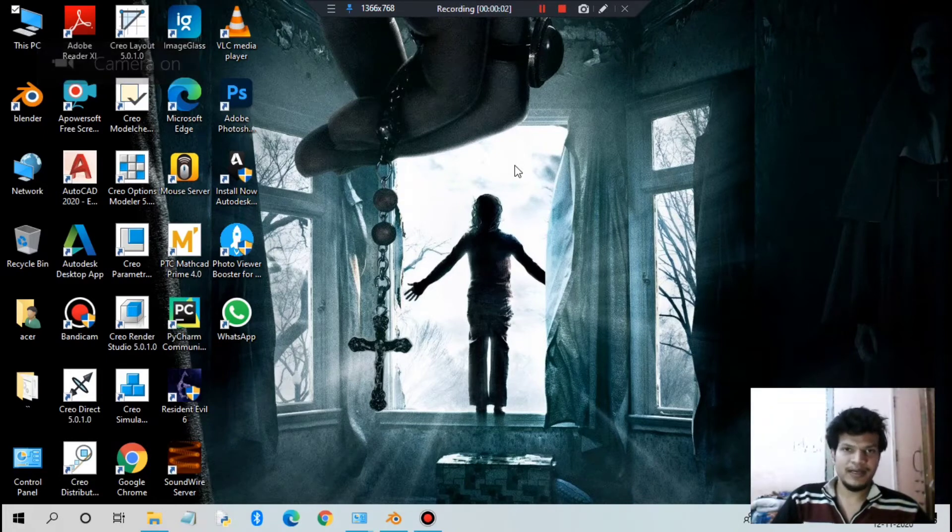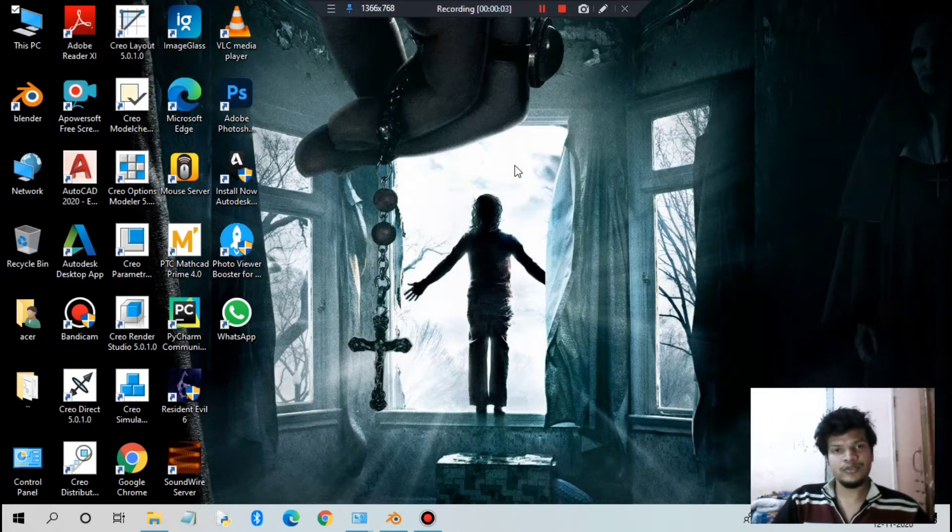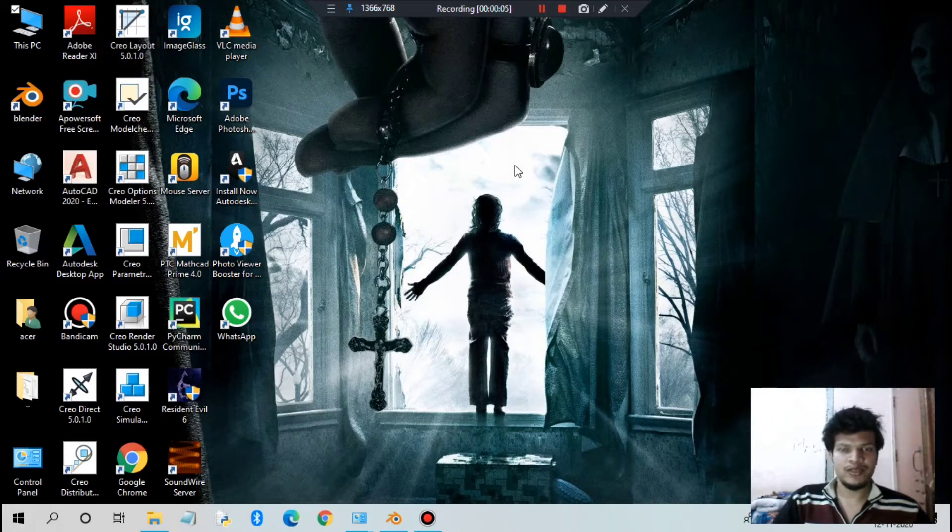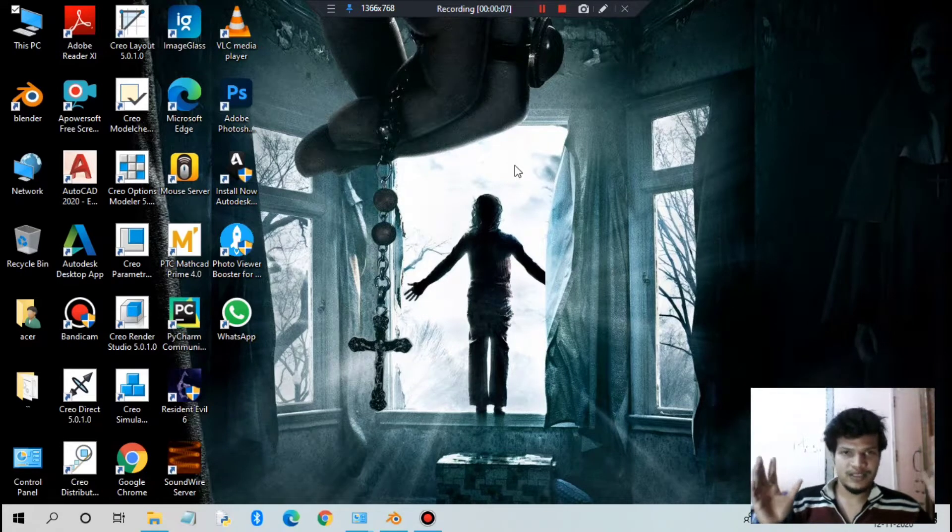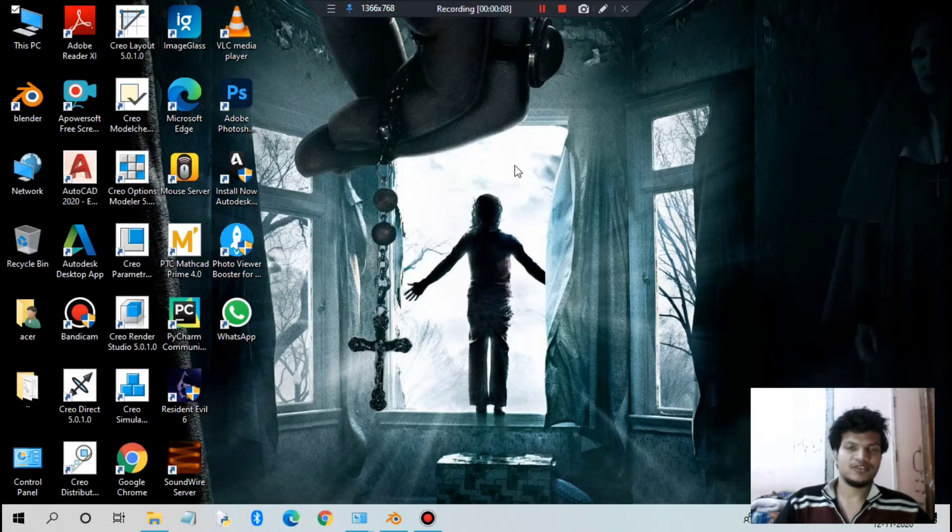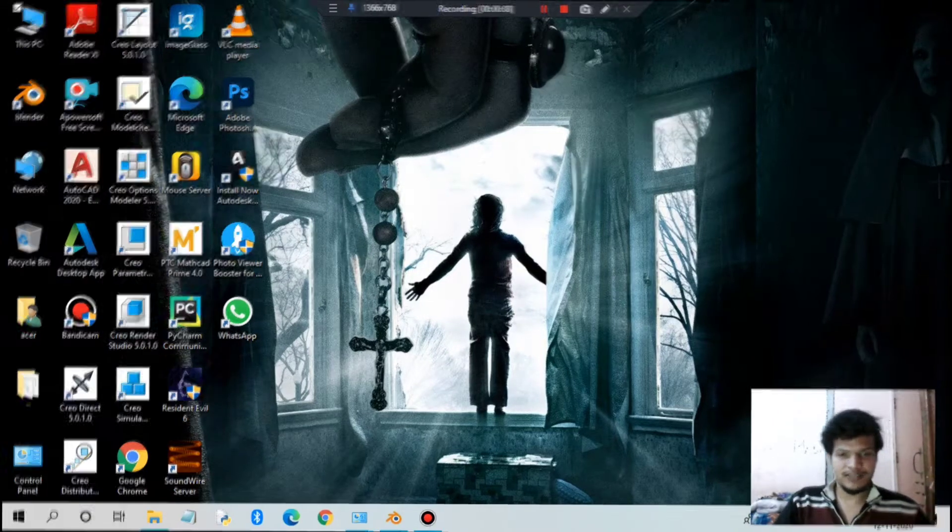Hello guys, my name is Blender Hender and in this tutorial I'm going to teach you how you can create space with stars in Blender software. So let's get started.